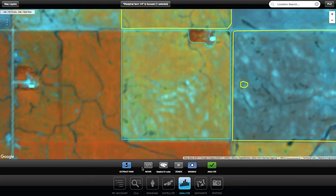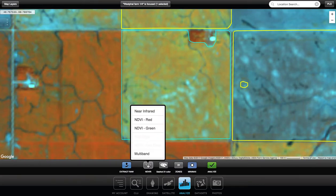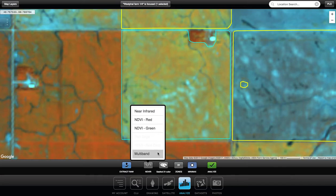There are a couple of different pieces to this. One of the main pieces is the type of analysis you want to run. There is near infrared, NDVI red, NDVI green, and multiband. Each has its own different needs and uses, even within our own system.